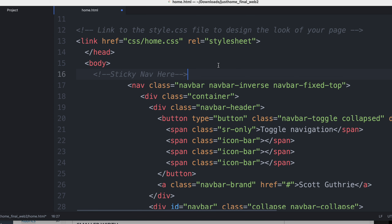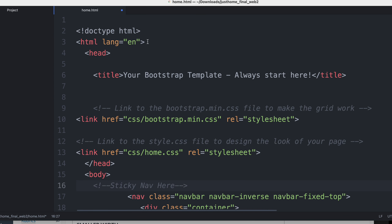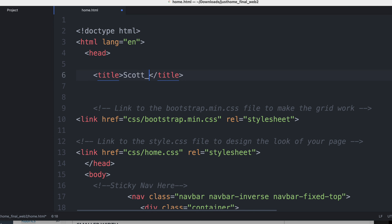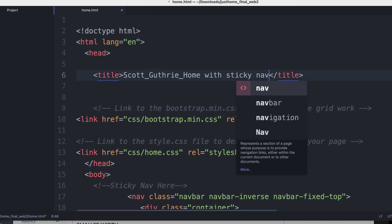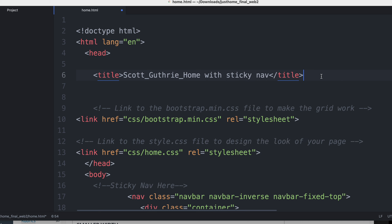The first thing I'm going to have you do is update the title. Instead of 'your Bootstrap template,' I'm going to put my name and then say 'home with sticky nav,' because that's what we're making. You can put your name. That won't be on your web page, but it'll be in the address bar. I'm going to save it.